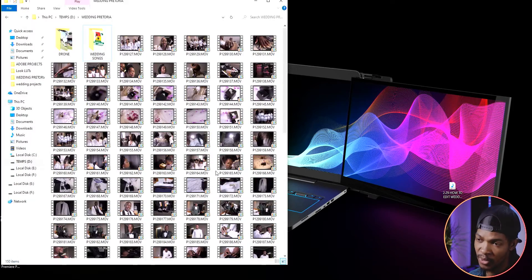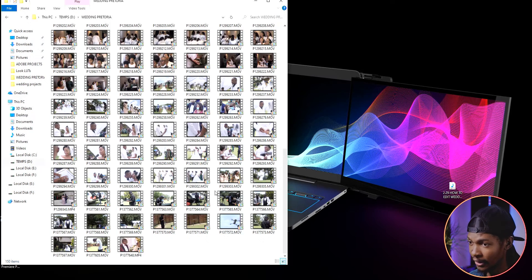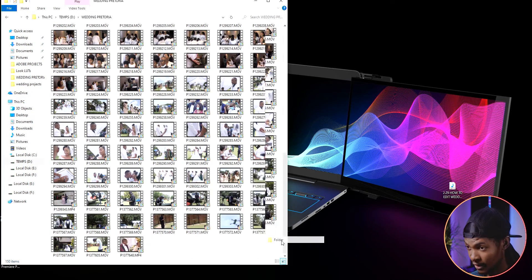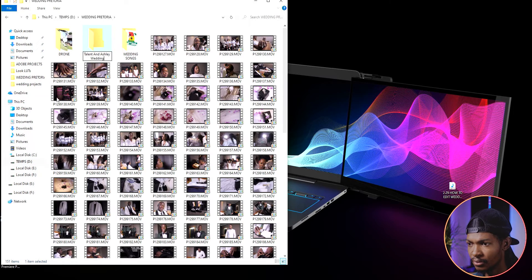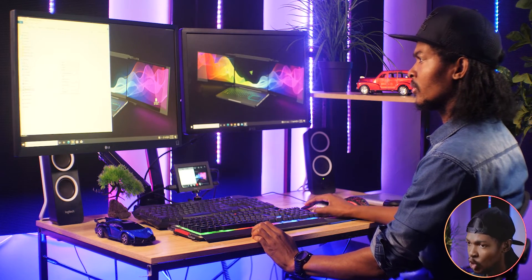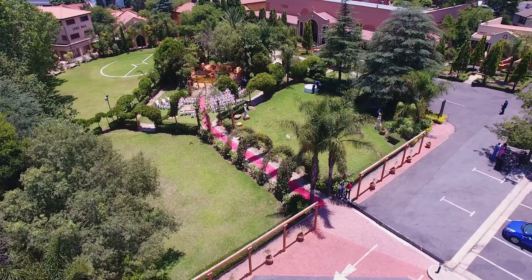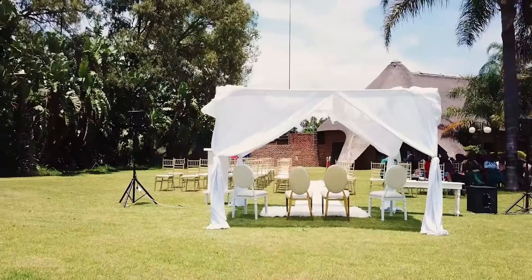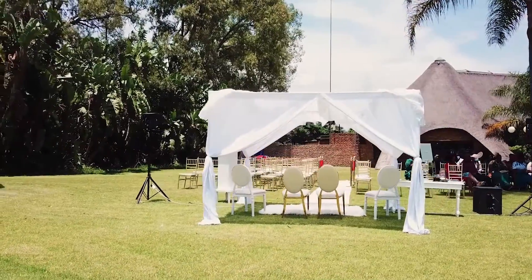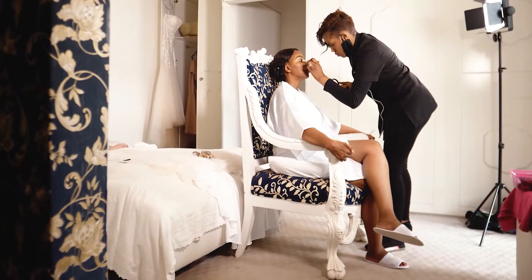After dumping all the footage to a hard drive, the first thing I usually do is organize the footage according to the different sections of the wedding. I create a folder named after the couple — for example, 'Talent and Ashley Wedding.' Inside that folder I create six more folders. The first folder is the venue folder, where I put all the clips of the venue shot before the guests arrive, more like an introduction. Then I create a getting ready folder for all the clips of the couple getting ready for their wedding day.